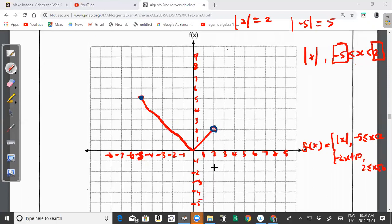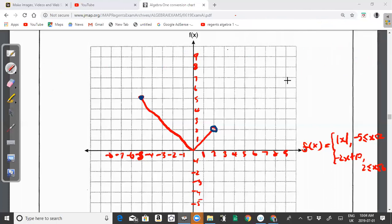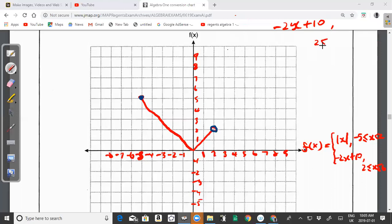Now for the equation of the line, −2x + 10, on the domain 2 ≤ x ≤ 6. To draw a line you need at least two points, so I'll substitute the endpoints of the domain: x = 2 and x = 6, then connect those two points to get the line.